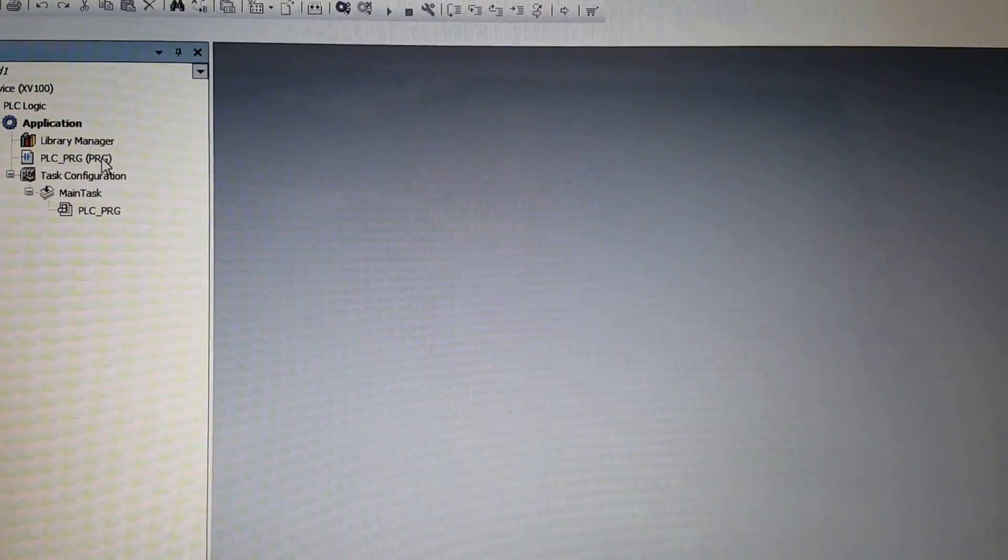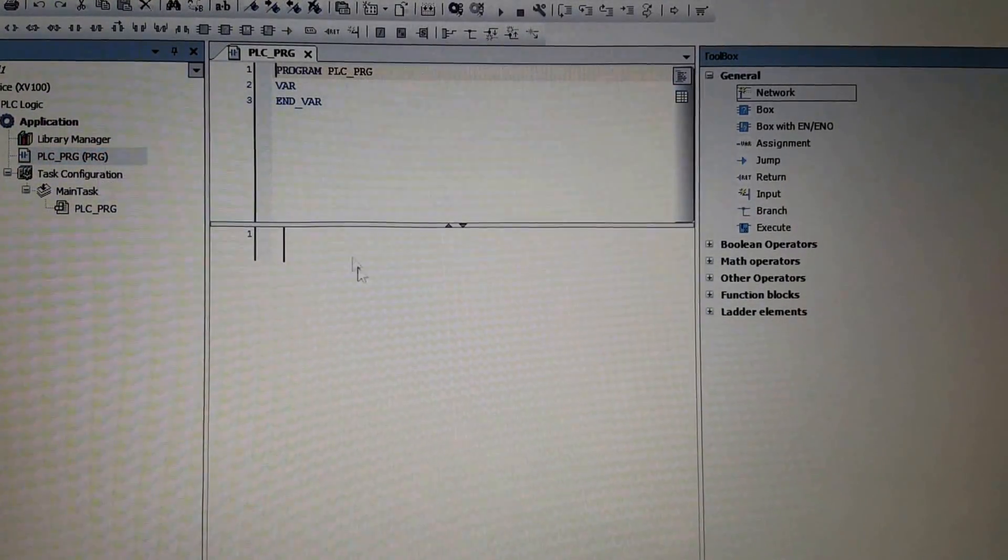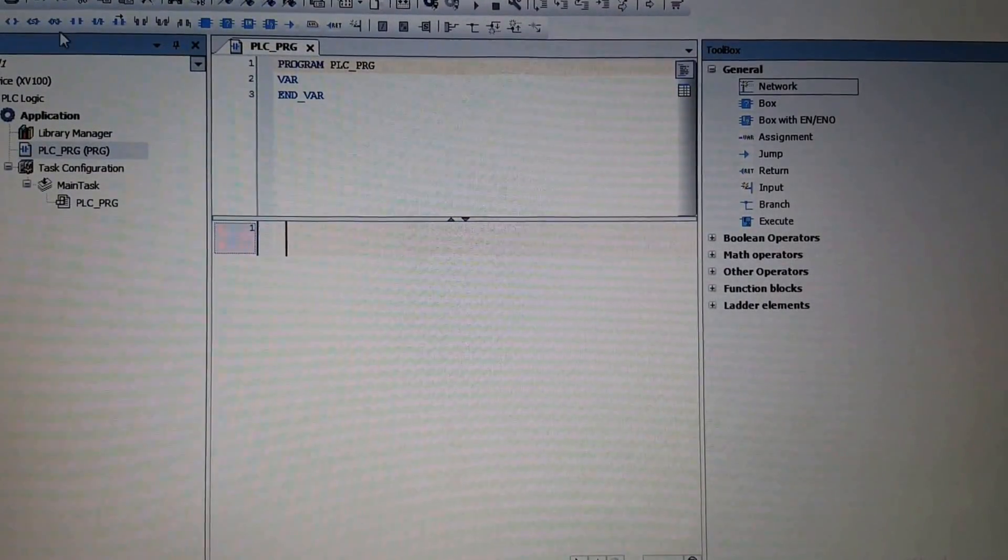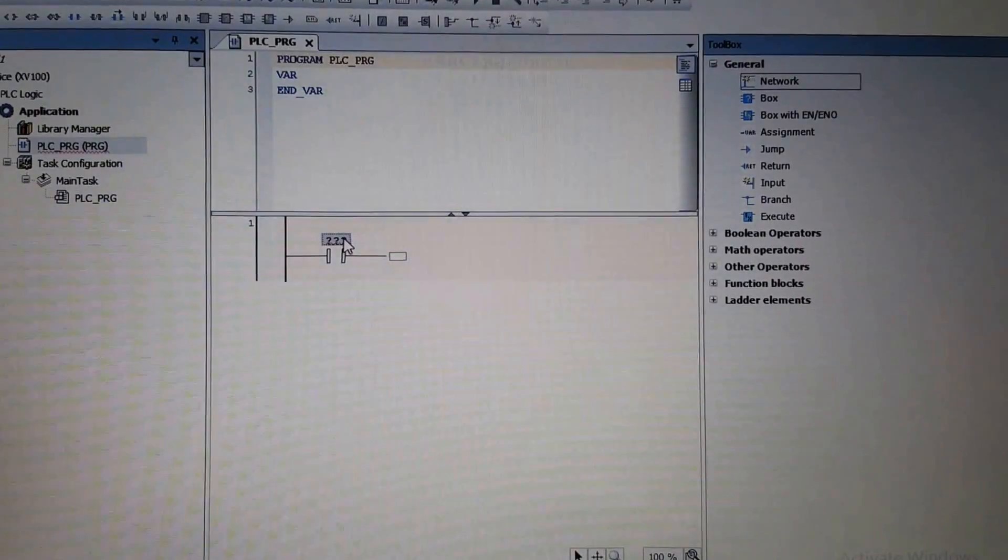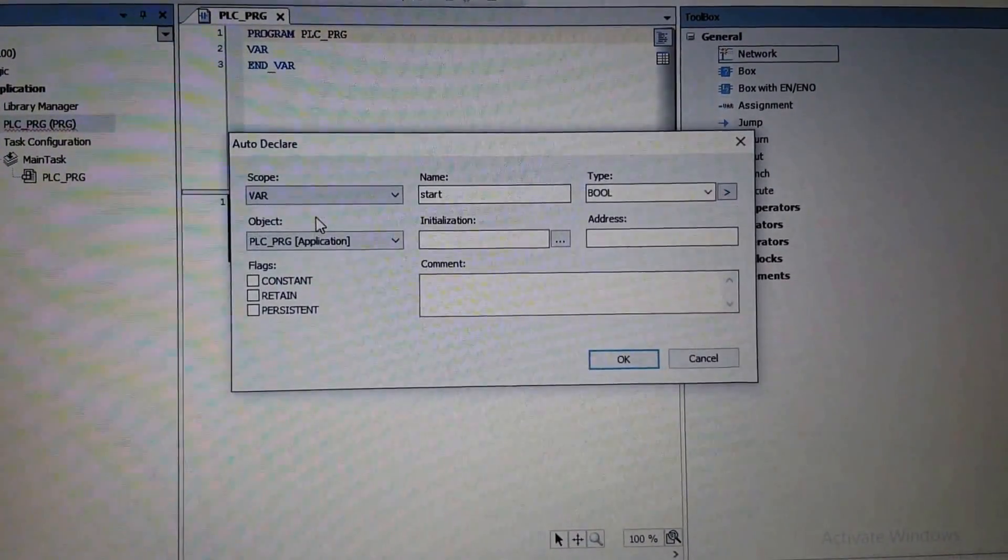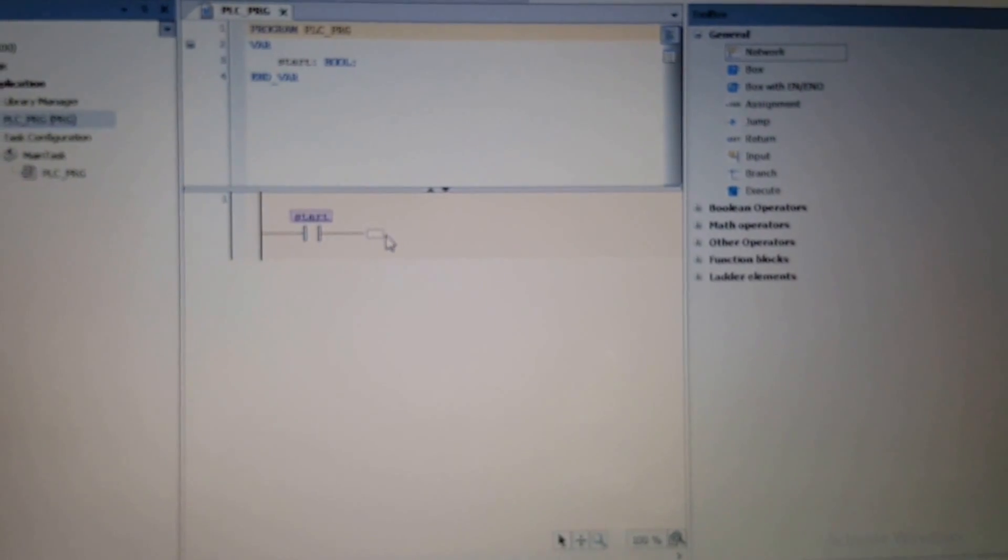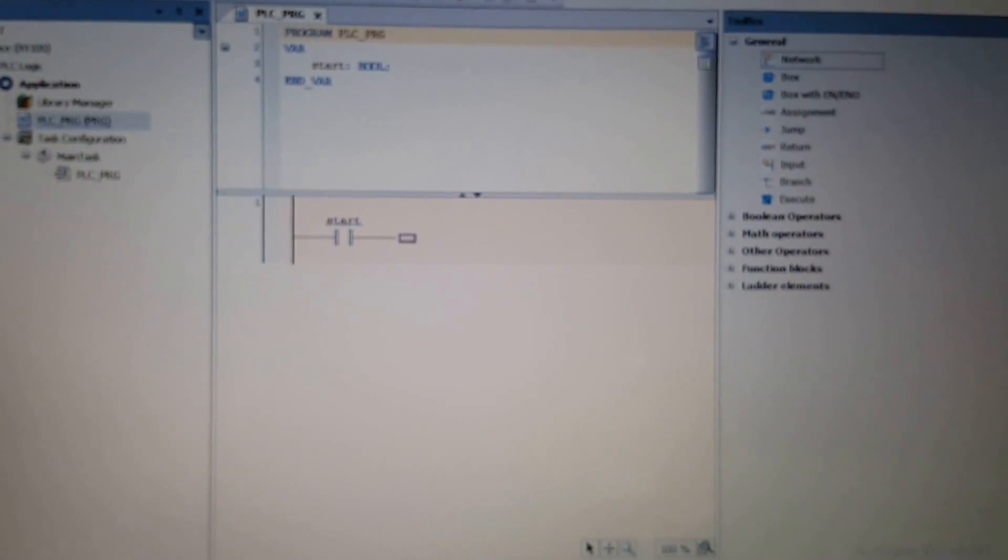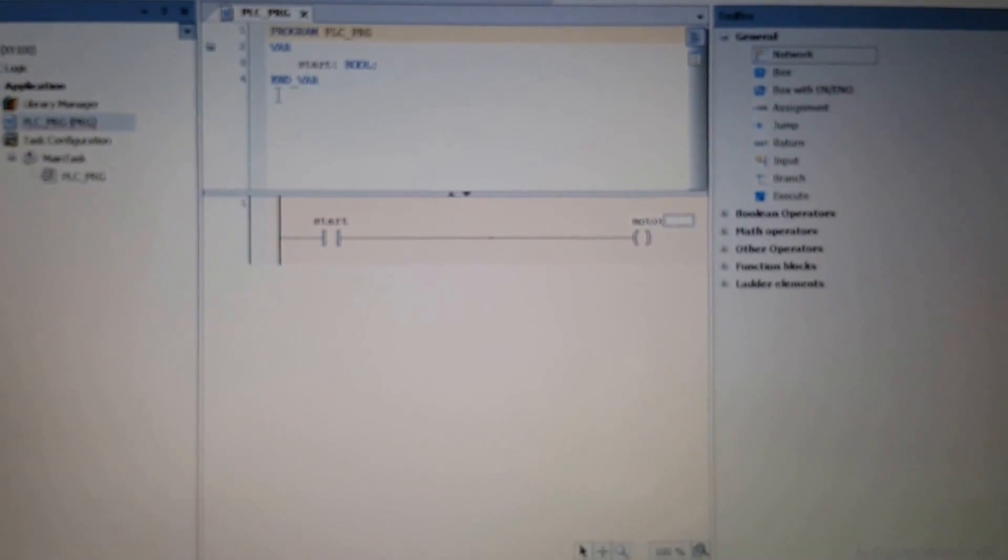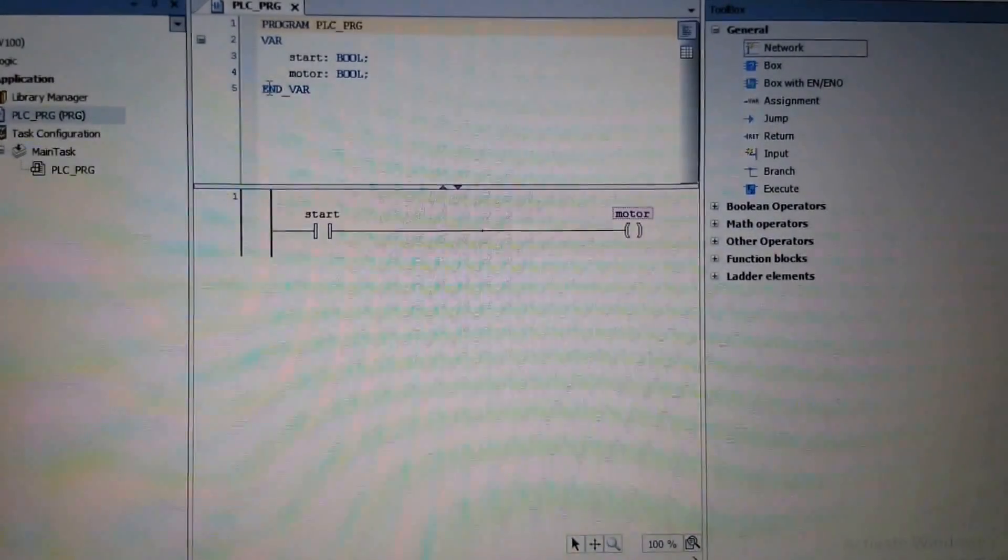By right-clicking here, by double-clicking over there, then I will insert the contact with the name of start, a boolean variable declared here. Then I'm going to insert the coil with the name of motor, for example, again a boolean variable.